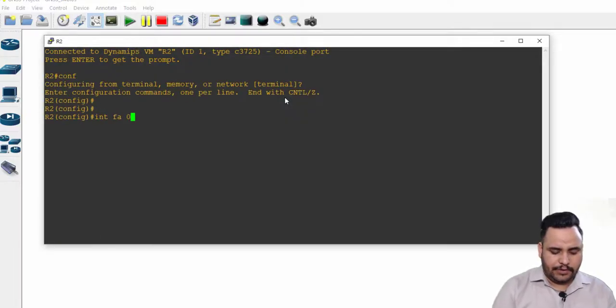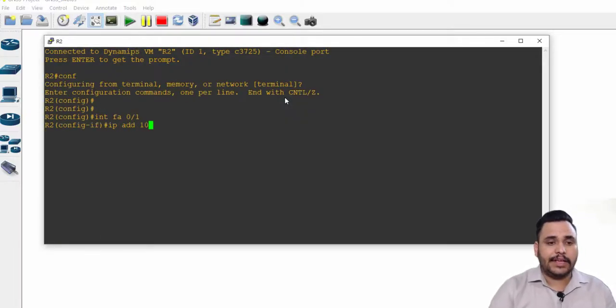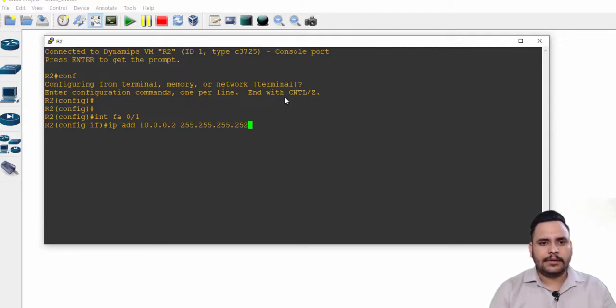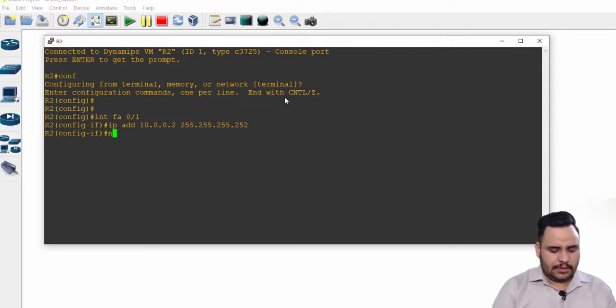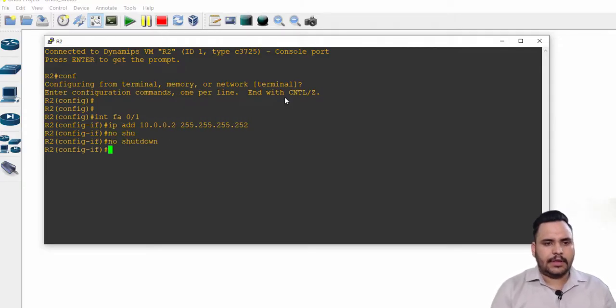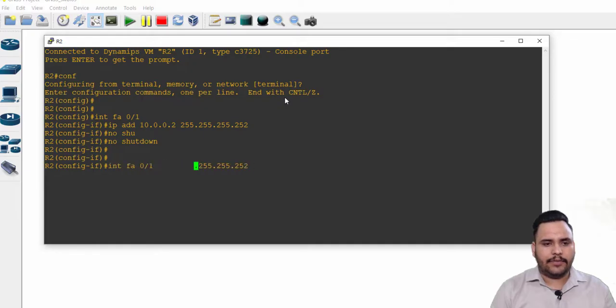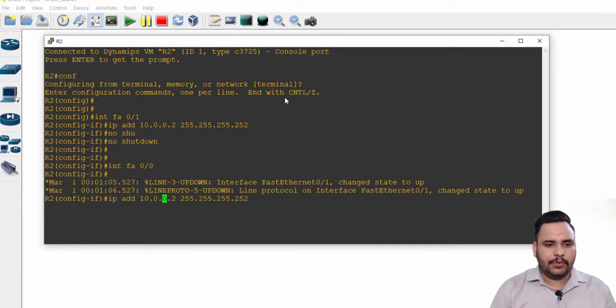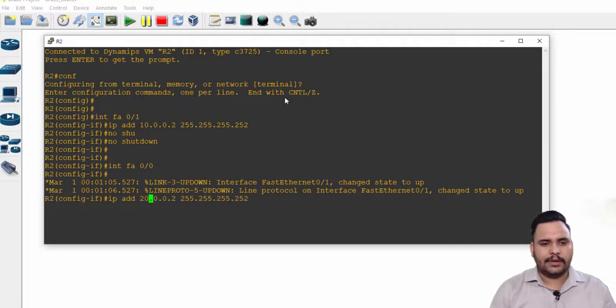On second router we have two interfaces: first of all F0/1 which is 10.0.0.2, and after that F0/0 in which I have to use 20.0.0.1.